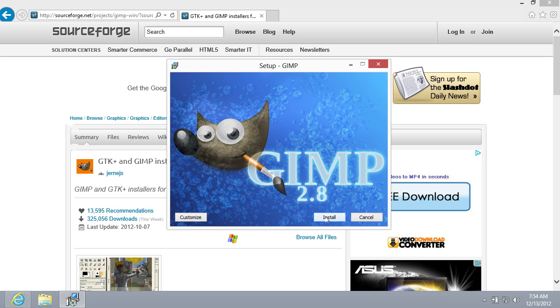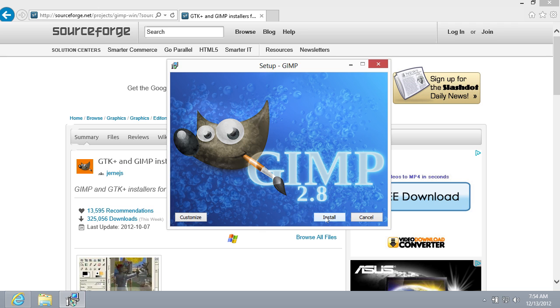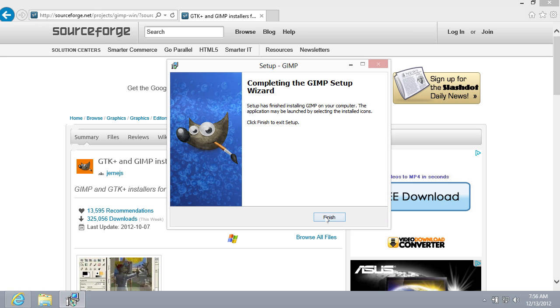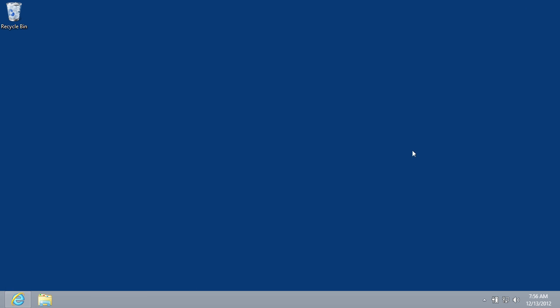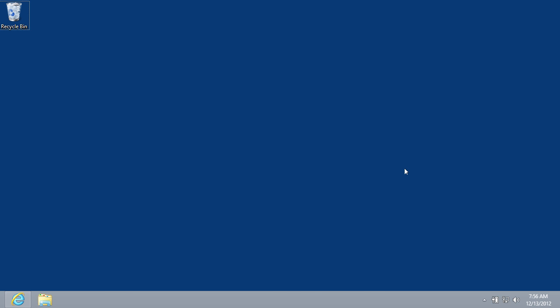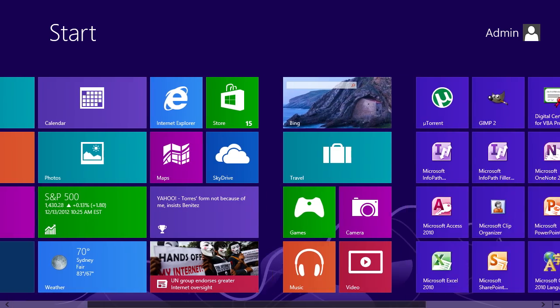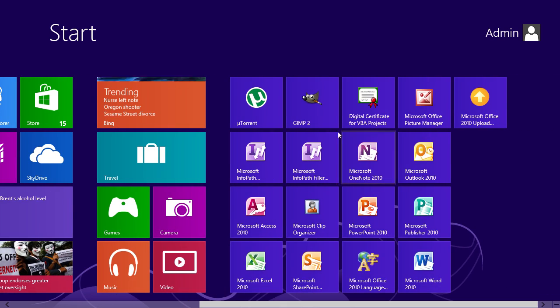Then press Install. After completing the installation process, click Finish. GIMP Editor has been successfully installed on your computer. Go to the Windows Start menu and launch the program.